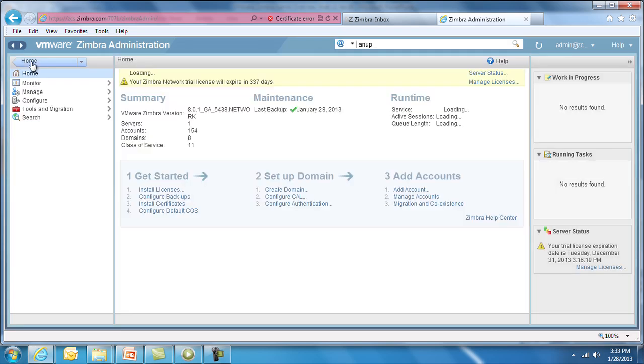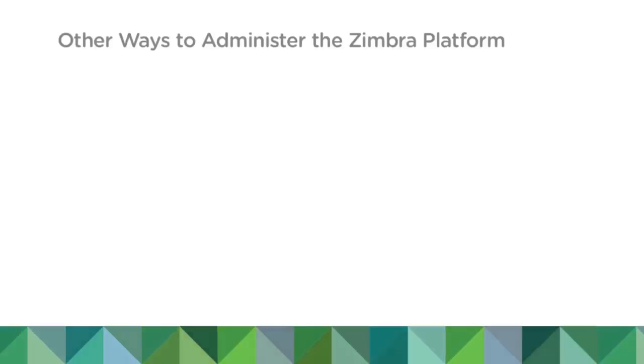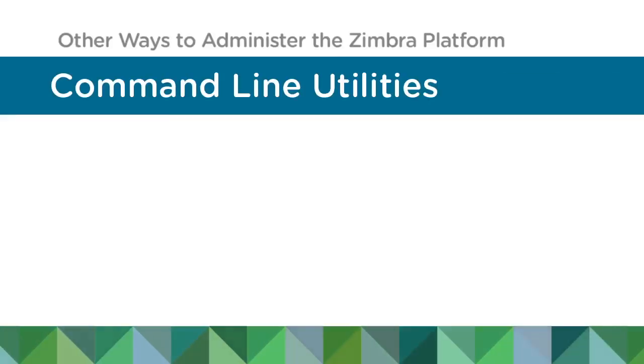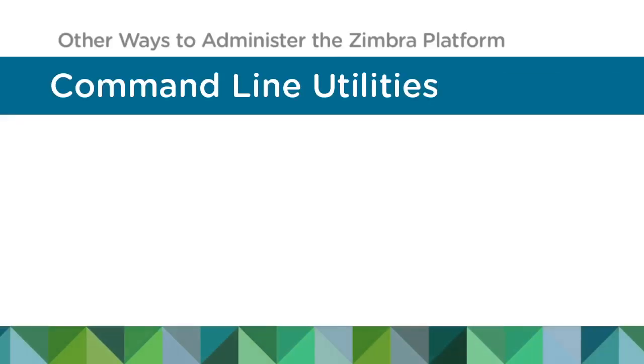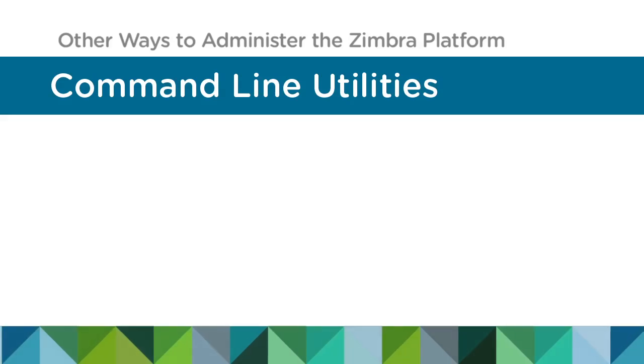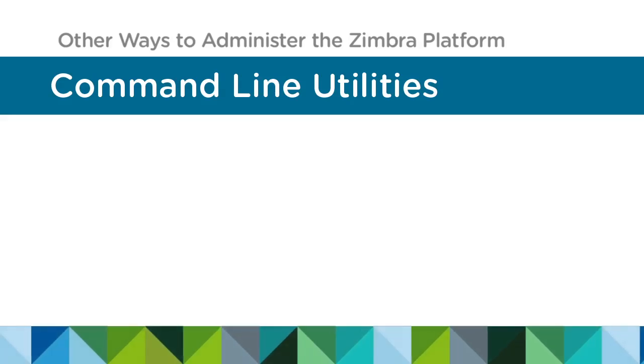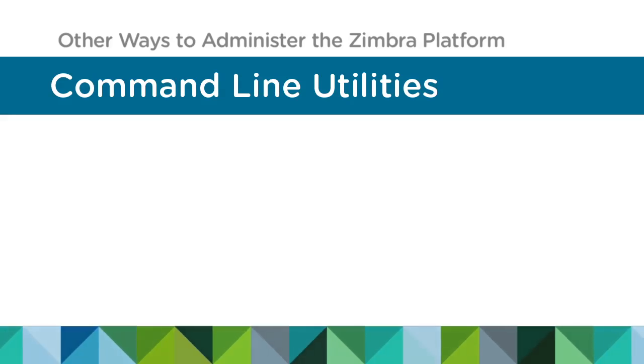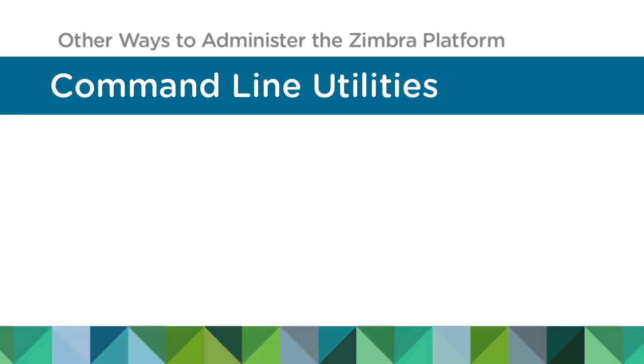We've shown you some of the main features of the administration console. But on a higher level, we'd like to tell you about two other ways to administer the Zimbra platform. Command Line Utilities can perform all of the tasks we've reviewed. There are more than 30 commands available. Here are a few.